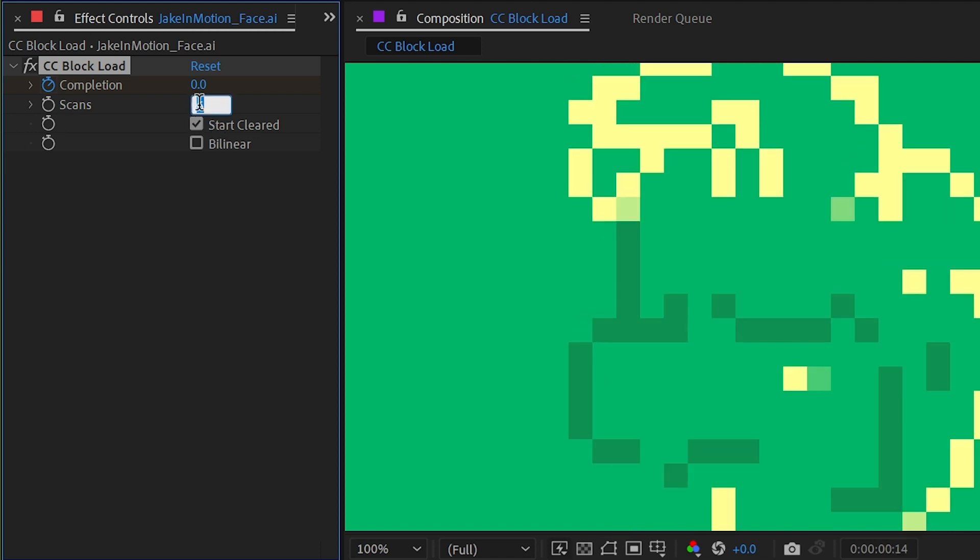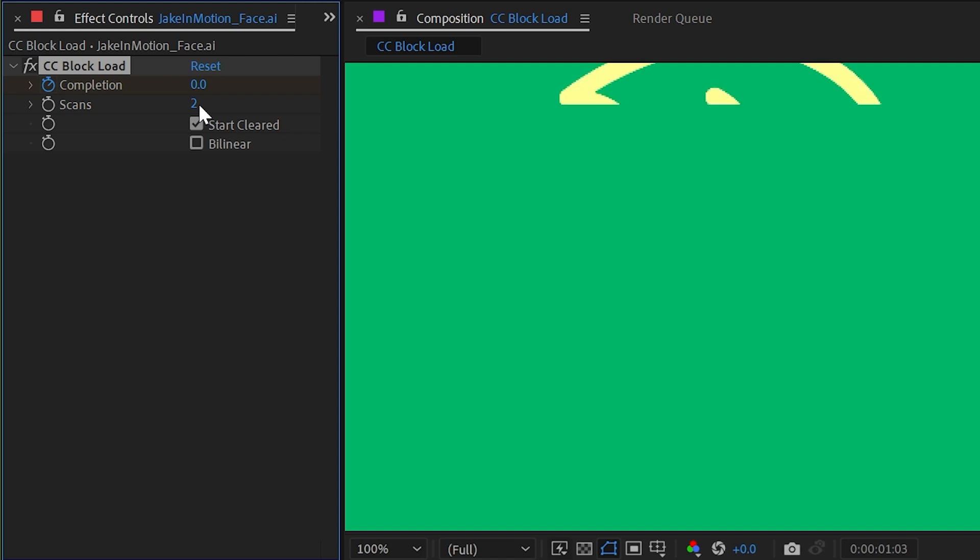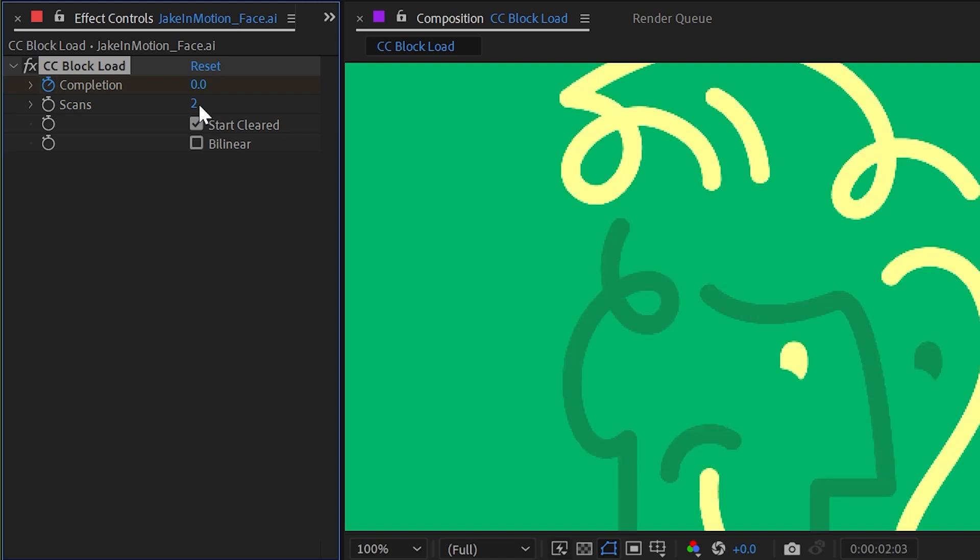Or if you wanted to go super fast we could put it down to say two and then you're not going to see much degradation in the image quality.